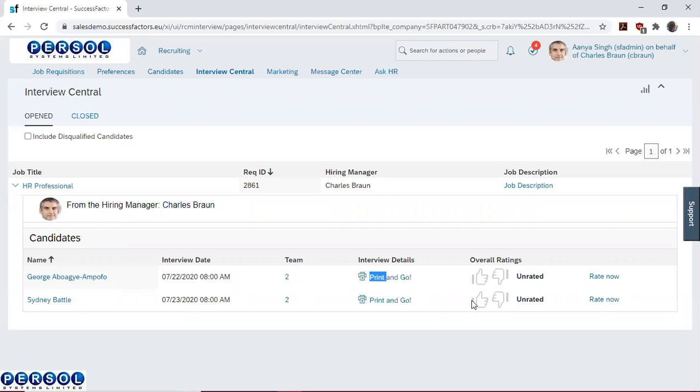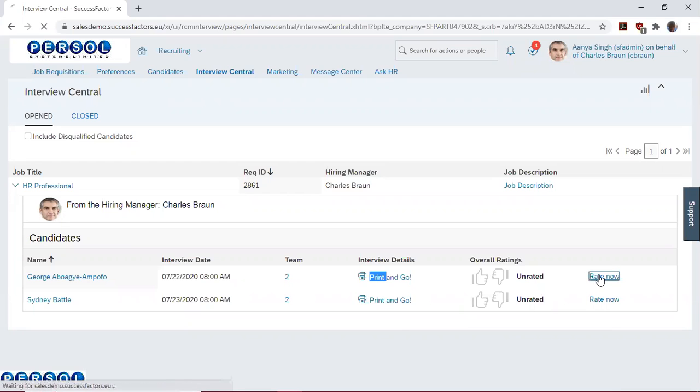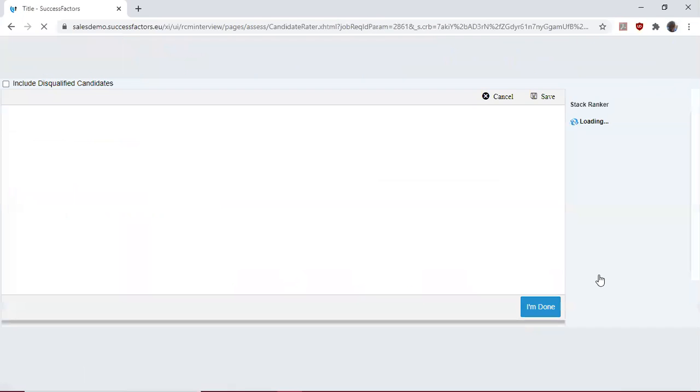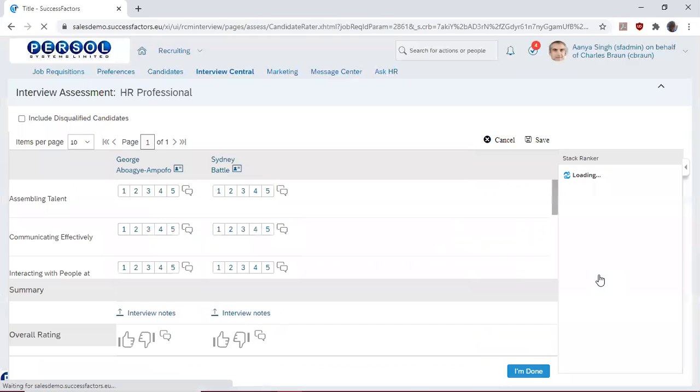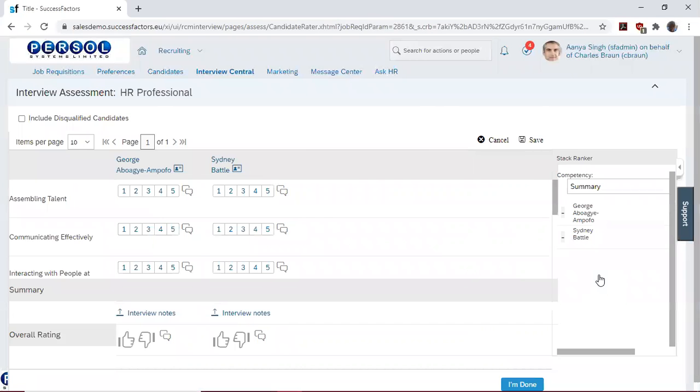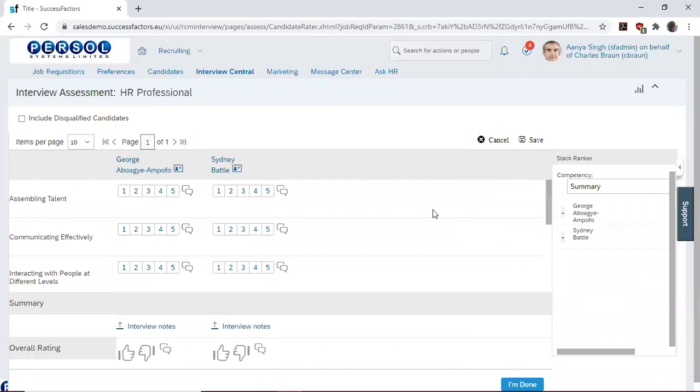To rate a candidate, you can simply click on Rate Now. So when I open Rate Now, I see my two candidates here, George and then Sidney. So we will start by rating George.